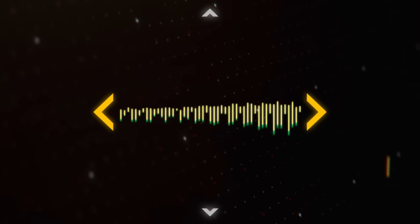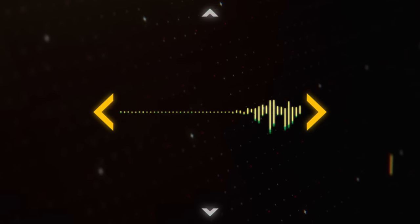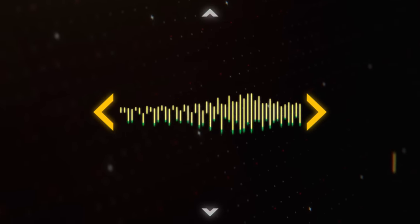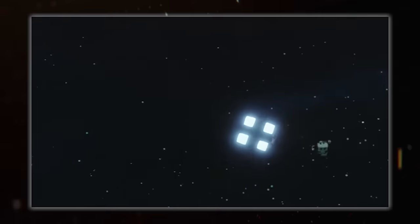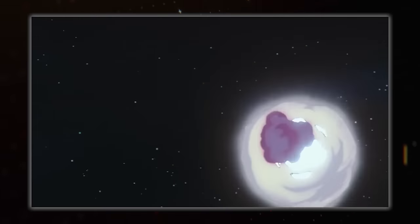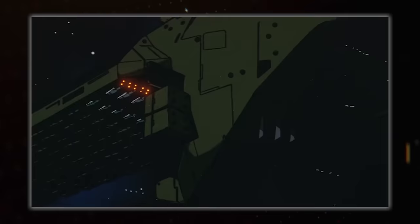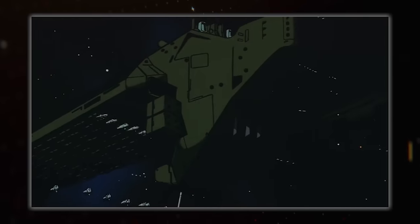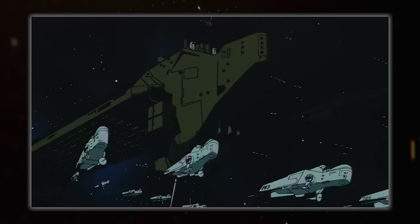Hello everybody and welcome back to Spacedock. I'm Hujuana and today we are returning to the wonderful world of realistic spacecraft weapon systems with a look at lasers.